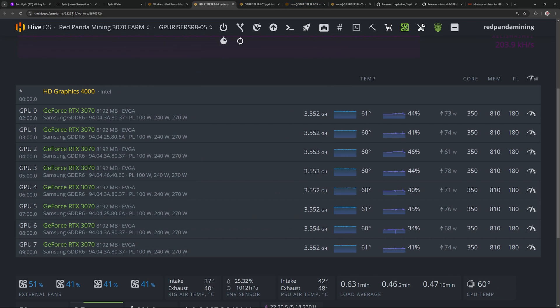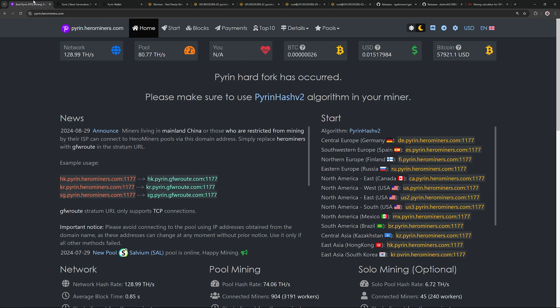Before we begin, thank you for today's video sponsor, herominers.com, for this Purin Hash V2 video.